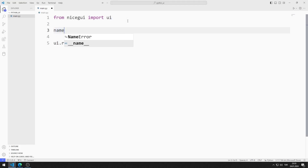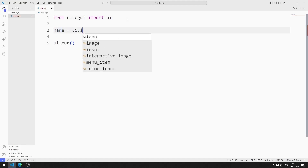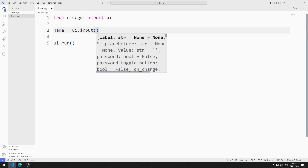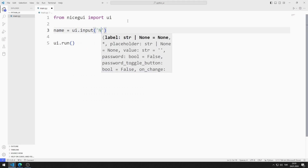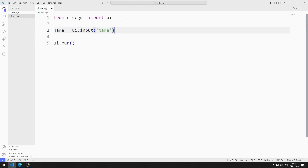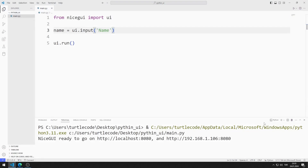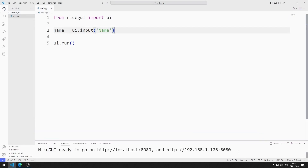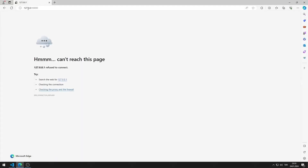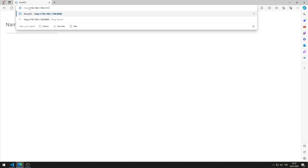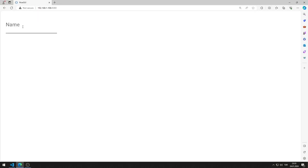I am creating a variable. I will create an input object for name. I save the code file and run it. I added the input object for name to the web page.